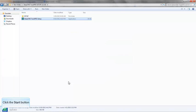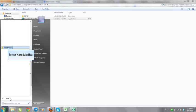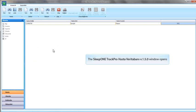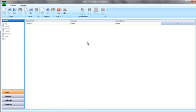Now let's open the Sleep One Track Pro Application. Click on All Programs. Select Sleep One Track Pro Patient Database Shortcut. Main Application window will open. If the language is not English by default, you can change it by clicking to the upper tab, then selecting English as Language.